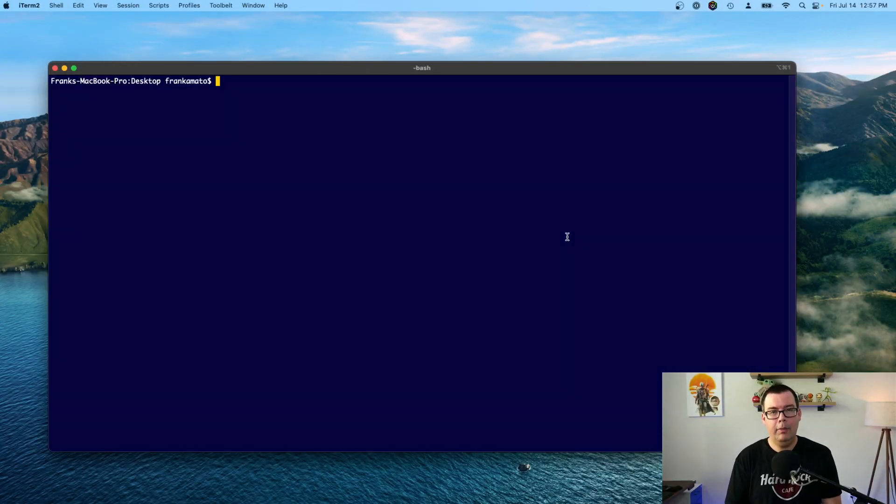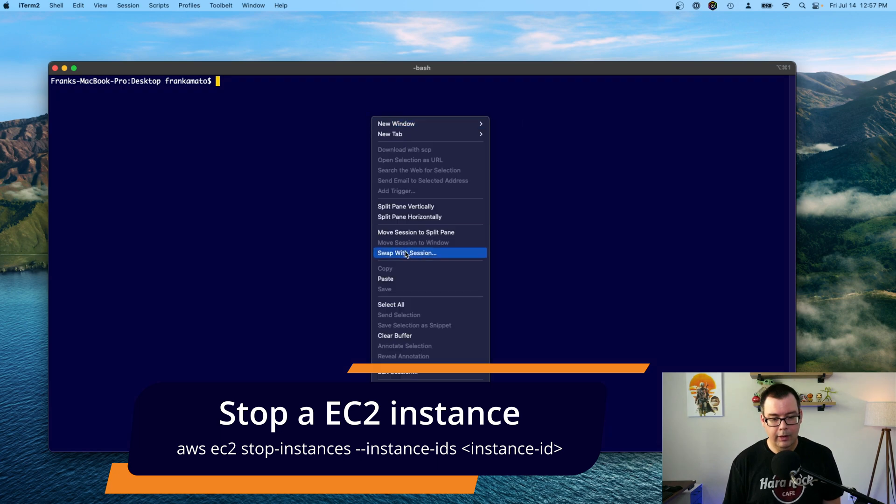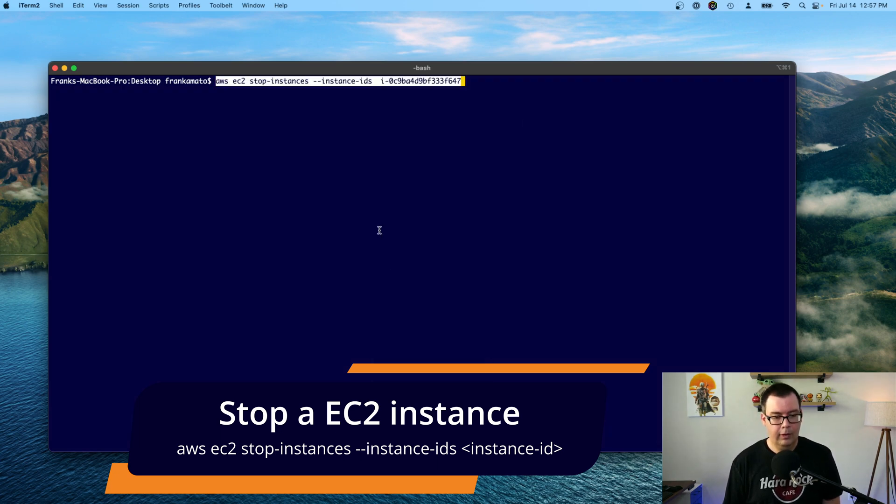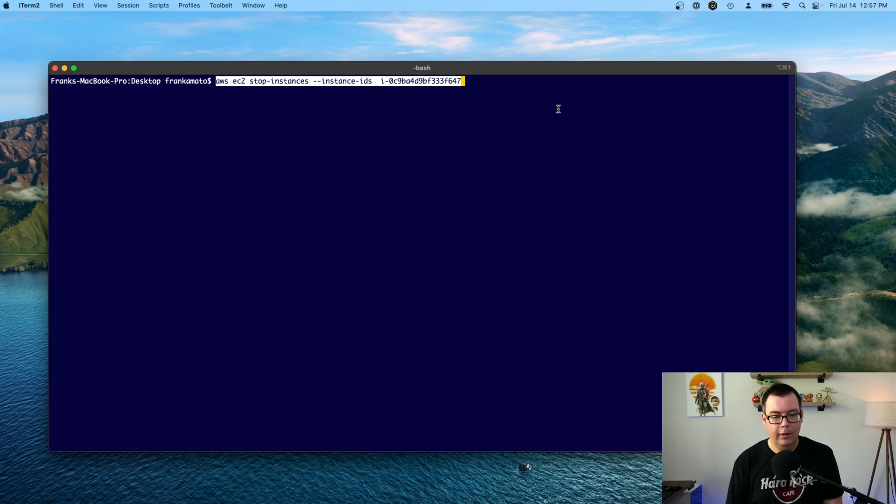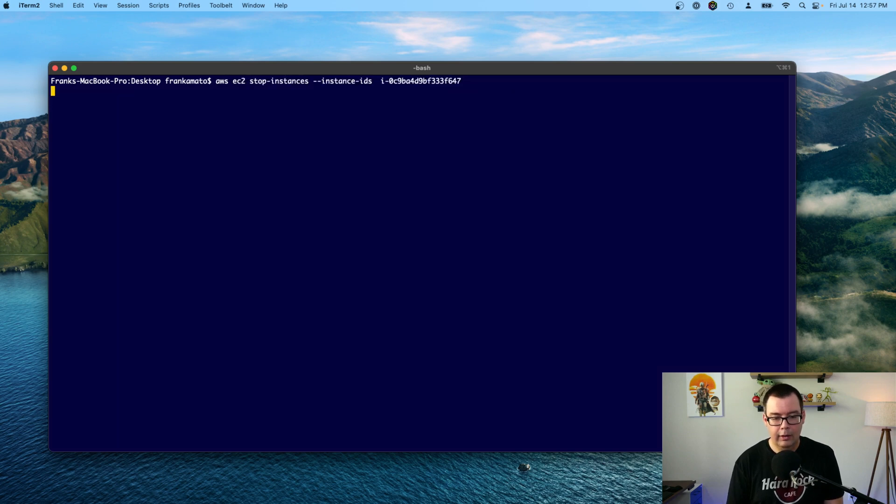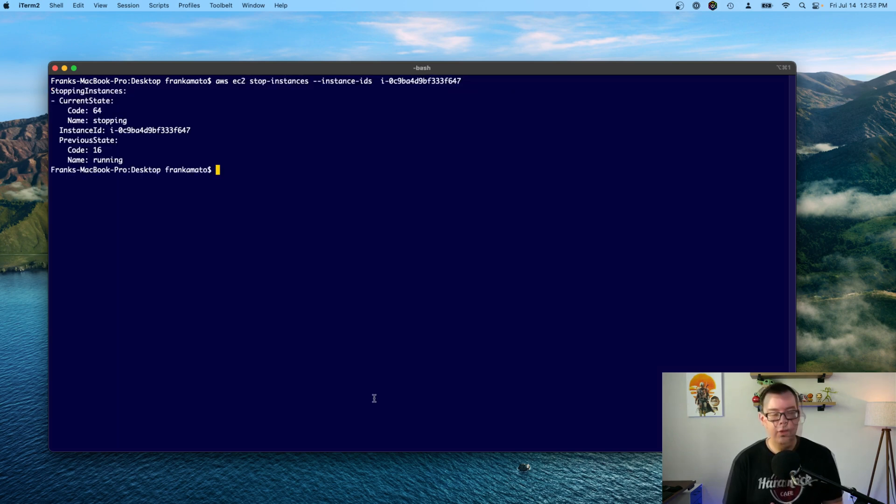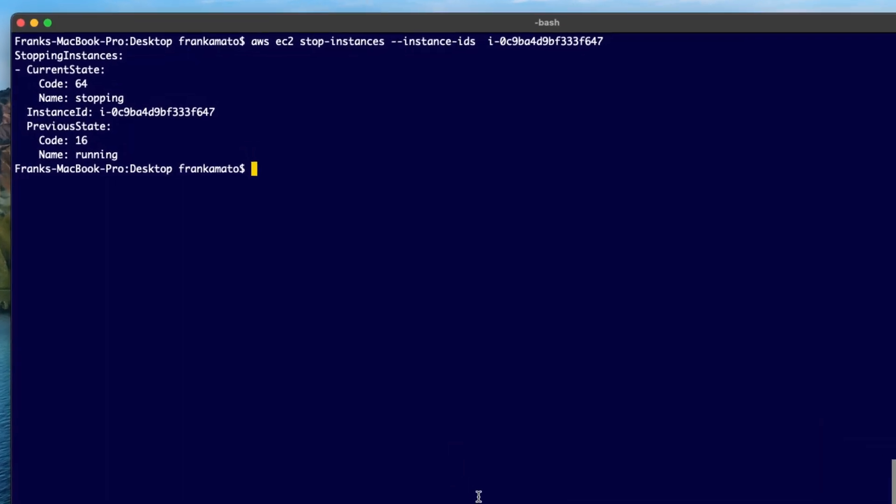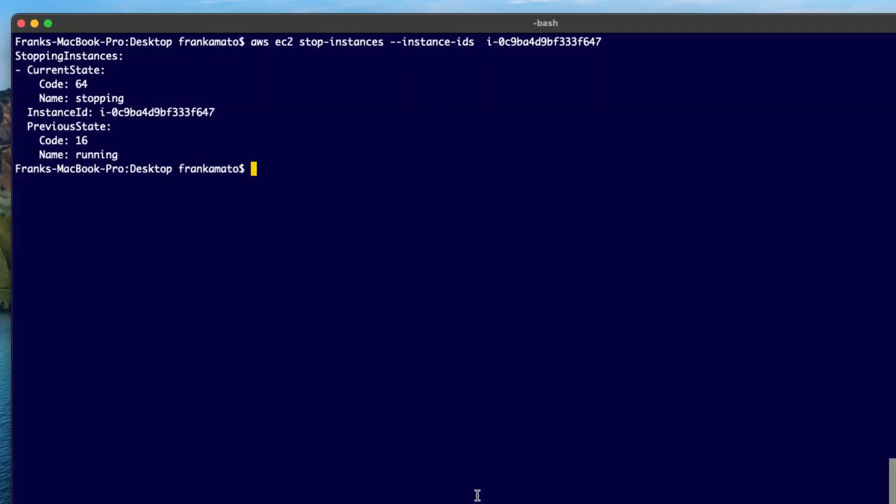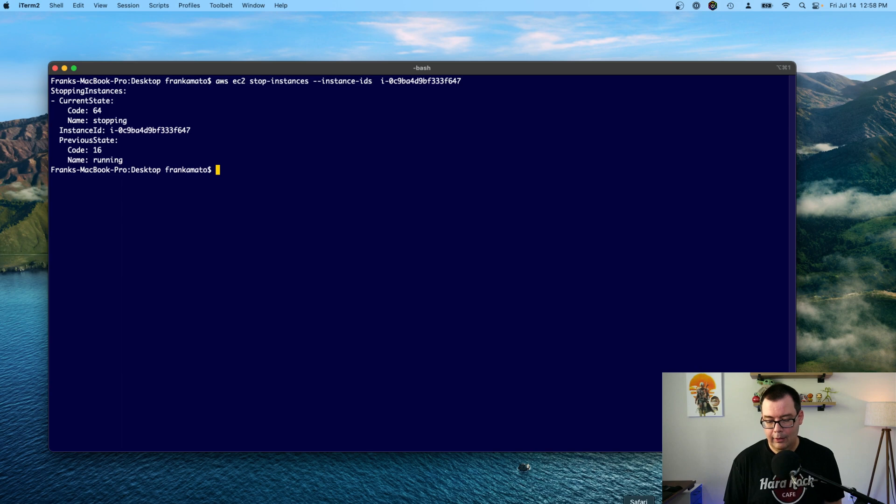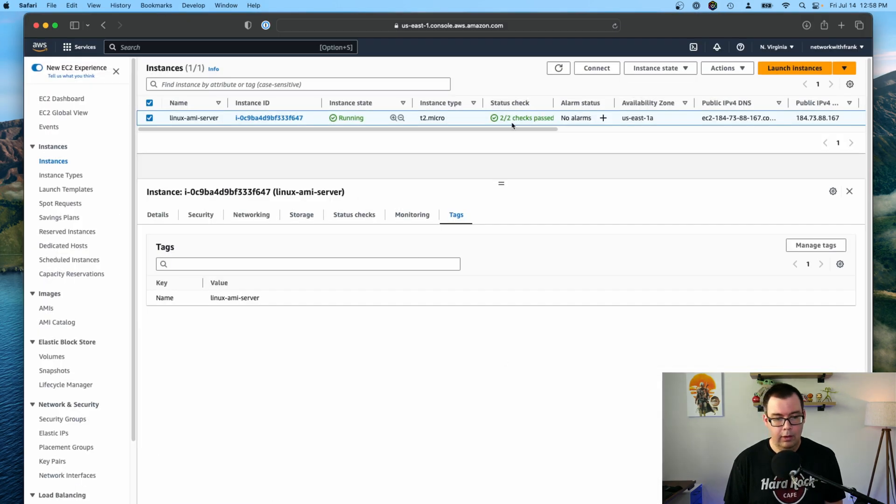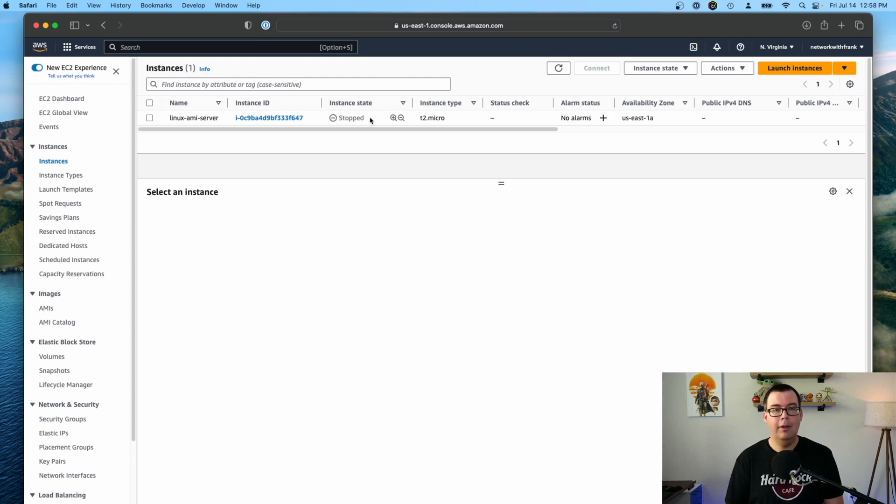So to go ahead and stop the instance, we're going to go ahead and copy and paste this command in here. It's a little bit lengthy. So I'm just going to copy and paste. It's AWS EC2 stop-instances instance-ids. And then the actual instance ID number. So I'll click enter there. All right. So you can see from the command here that it's actually stopping the instance. We can verify this by going back into the AWS Management Console. And just click on the refresh button up here. And you can see that the instance is indeed stopped. This is perfect.